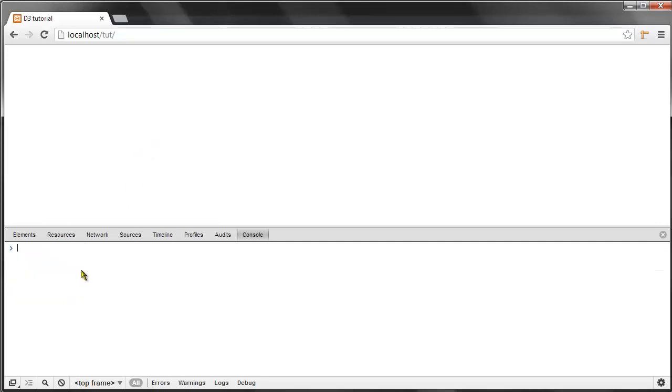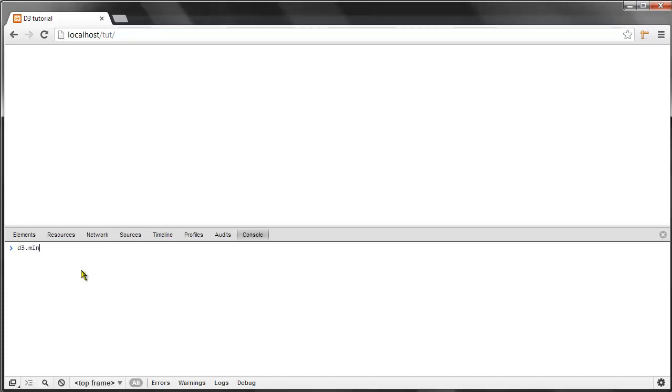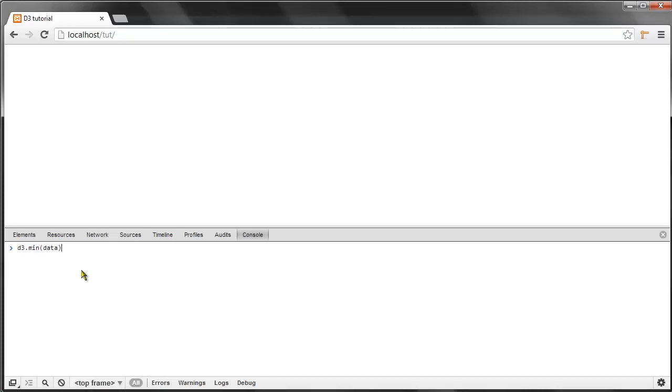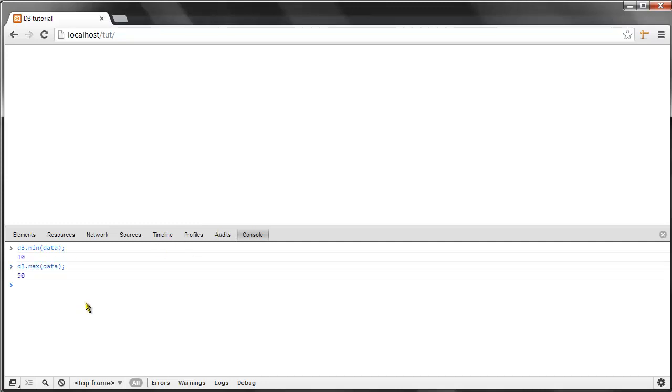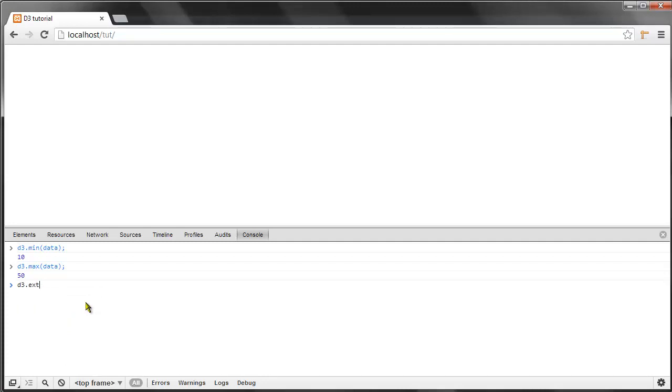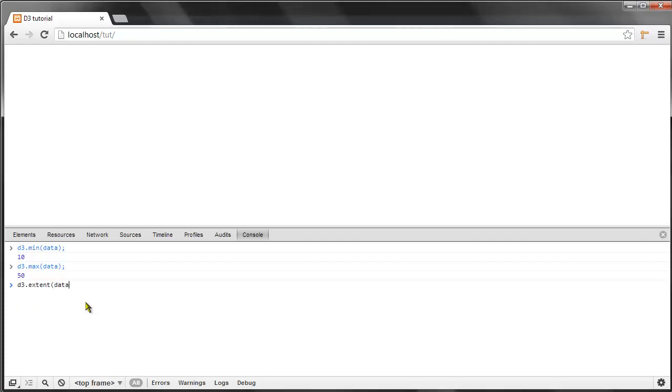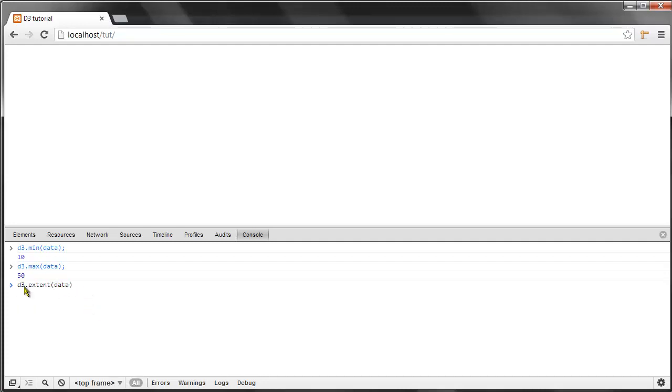d3.min gives us the smallest value in our array. Same thing goes for d3.max, which gives us the largest value. We could also use the extent method, and that gives us both the minimum and the maximum value in our array.